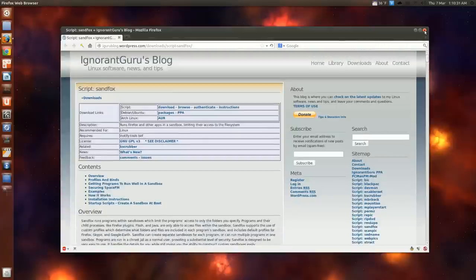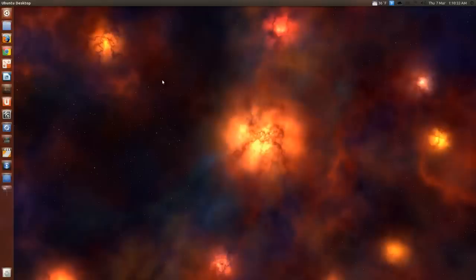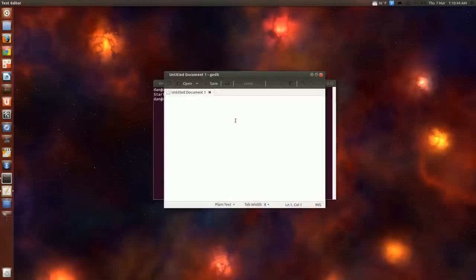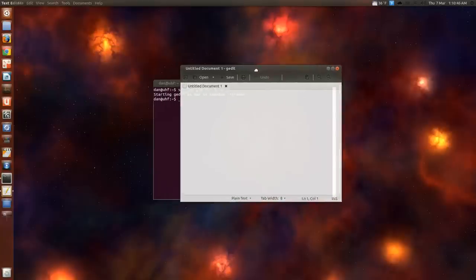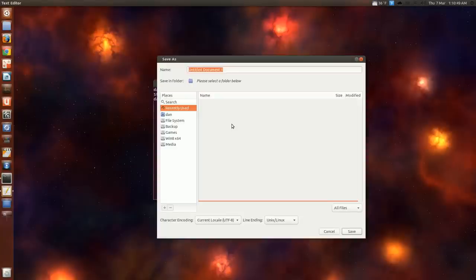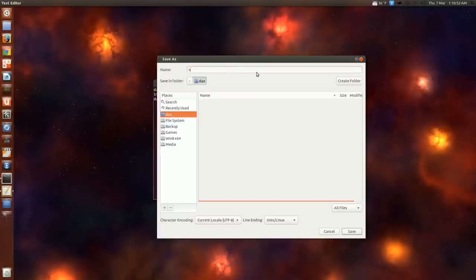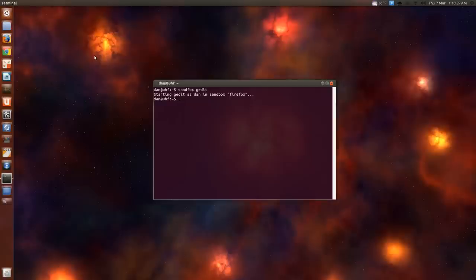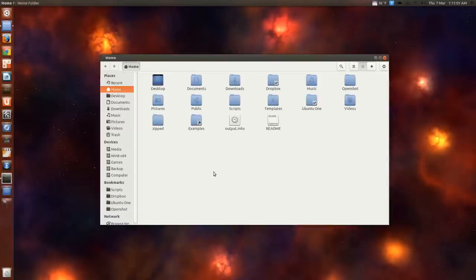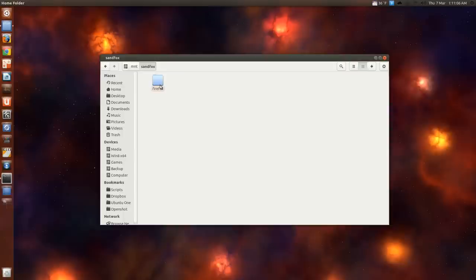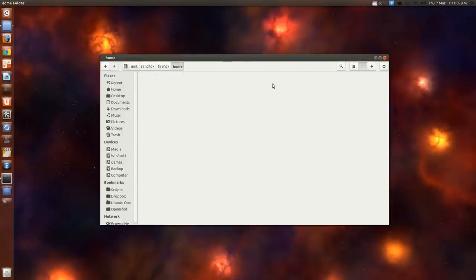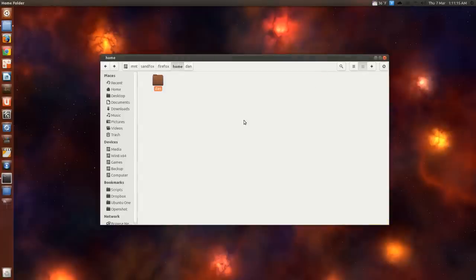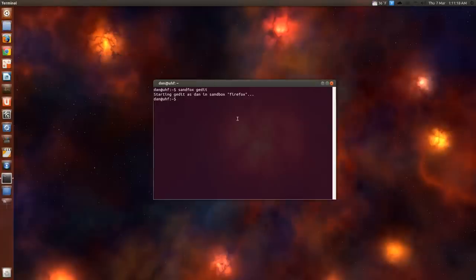And I think that covers it. You could do like sandfox, I think something like gedit. Yeah. Like, I don't know, test. There you go. Test. Save. Close. And you go to mount directory, I think it would be there. Home. Yep. Test. Okay. So you can run some native applications. Simple ones. I wouldn't try anything too heavy though.